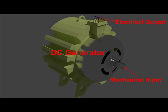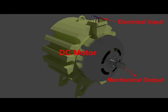In the first case, where the DC machine produces electricity due to rotating rotor, it acts as a DC generator. In the second case, where the DC machine produces rotation of rotor due to applied electricity, it acts as a DC motor.